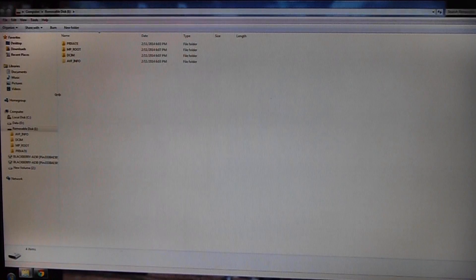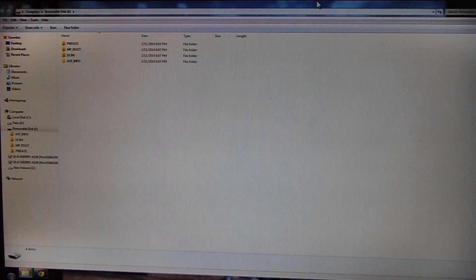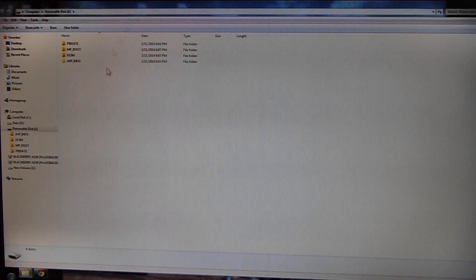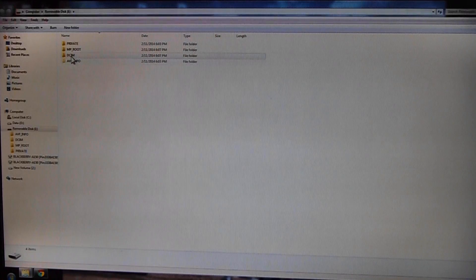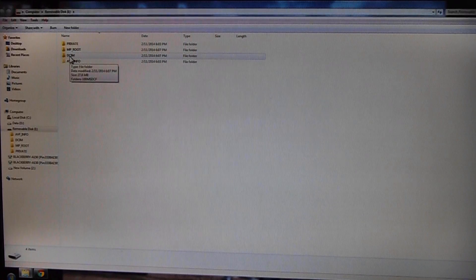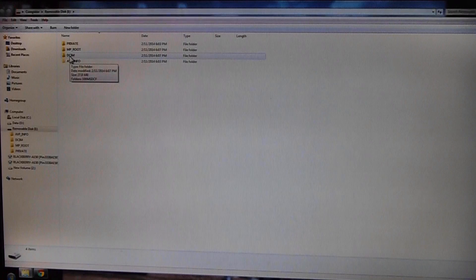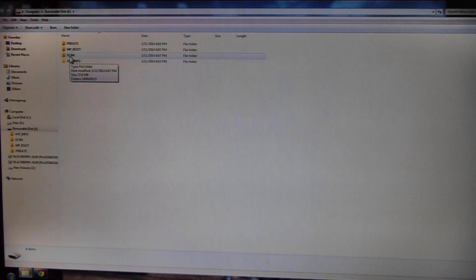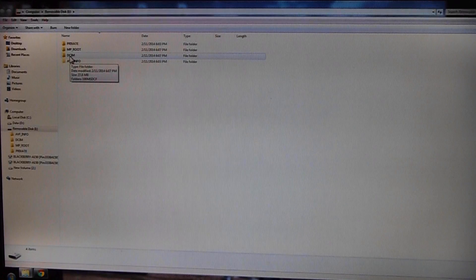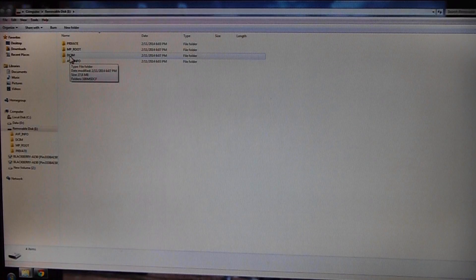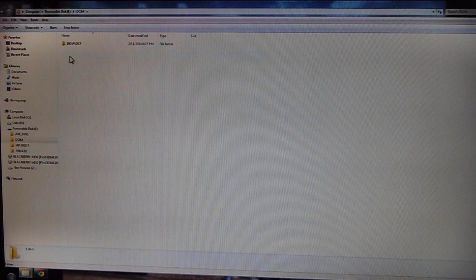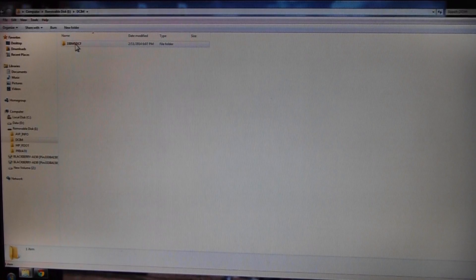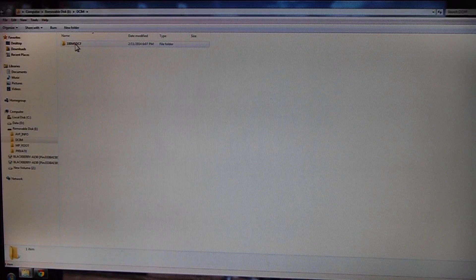As long as yours has yellow folders here, you can explore and basically find your videos and pictures. I know on this particular one it's under DC, and then this folder is 100 with some letters.